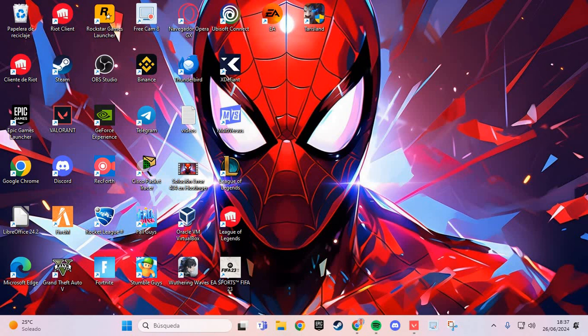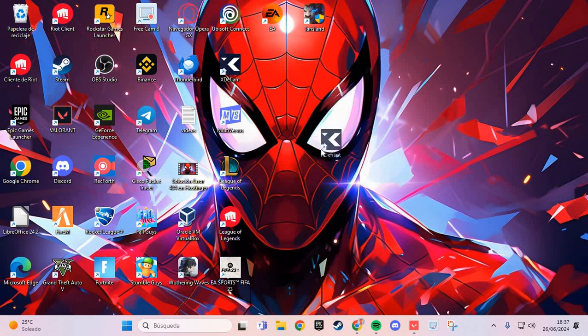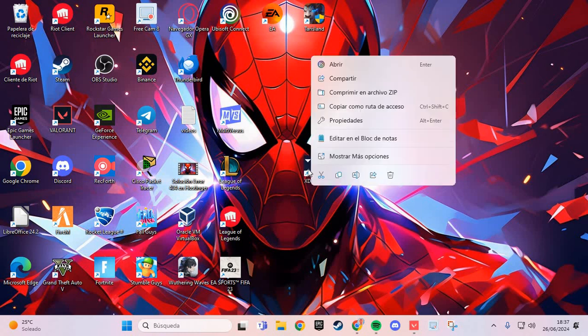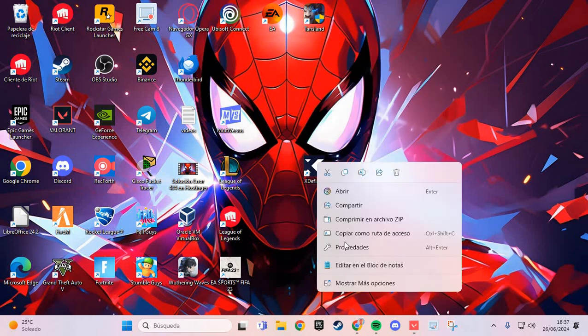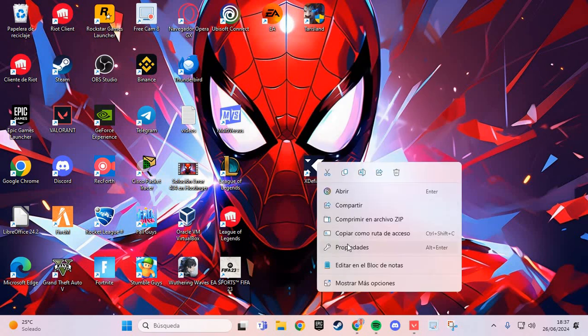The first step to solve this problem is you go to the icon on your desktop of XDefiant. Right click and you go to the properties.